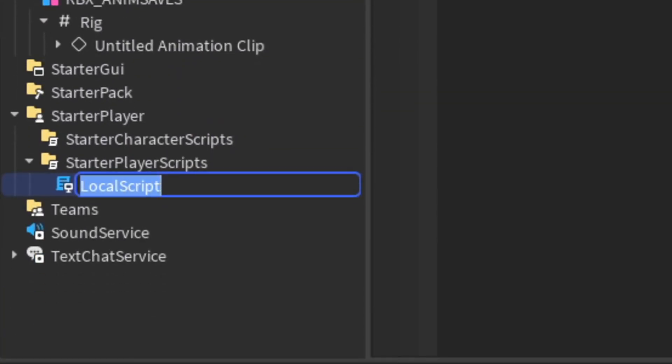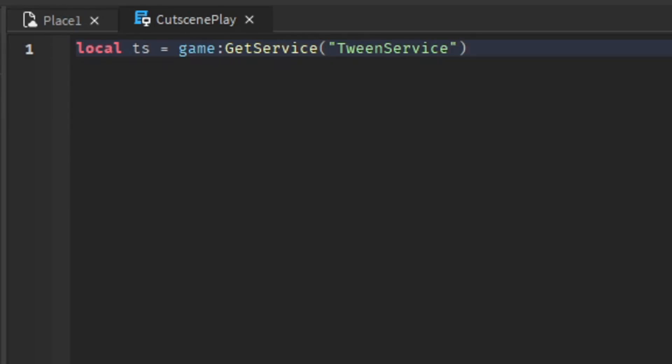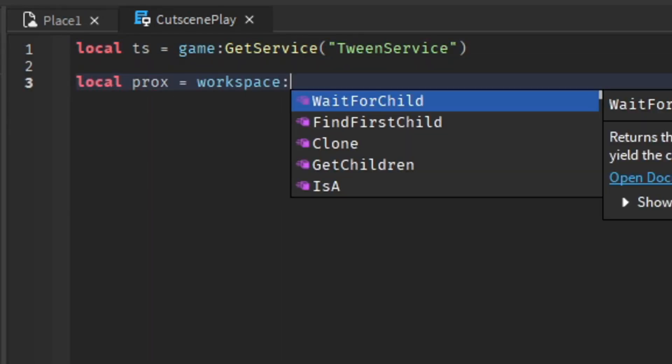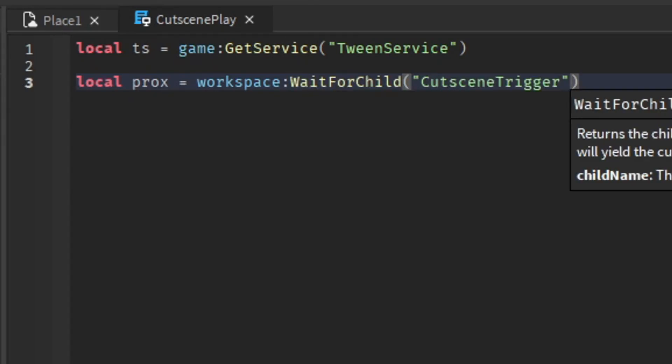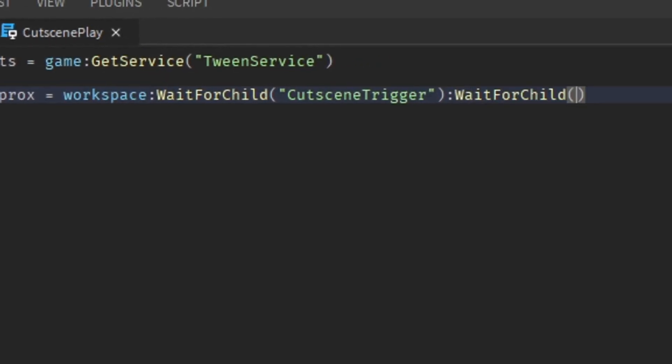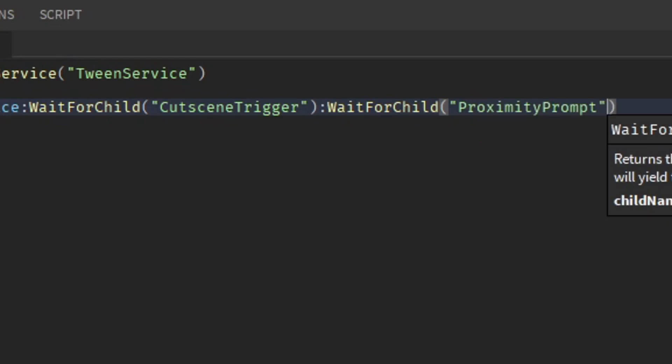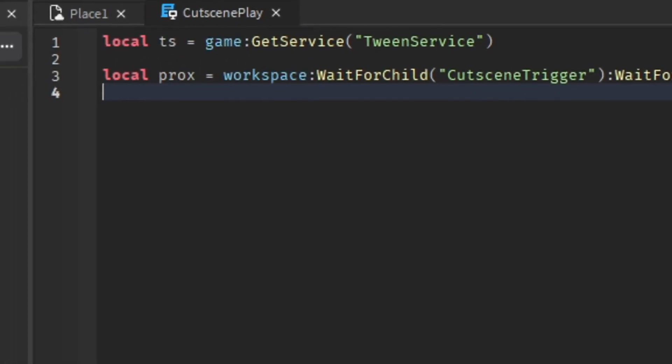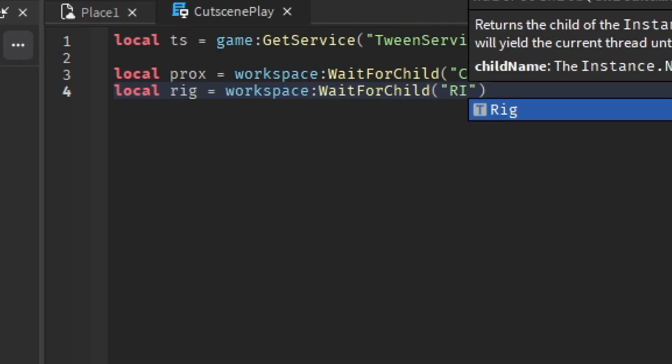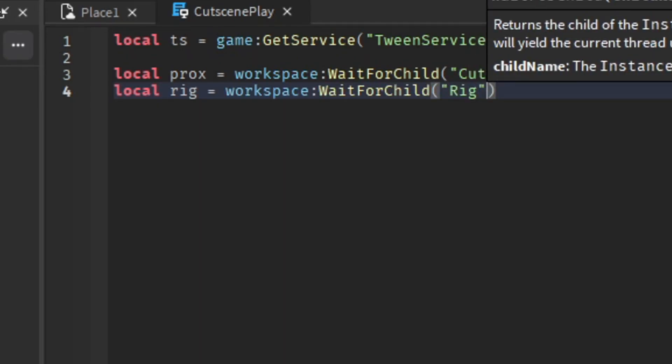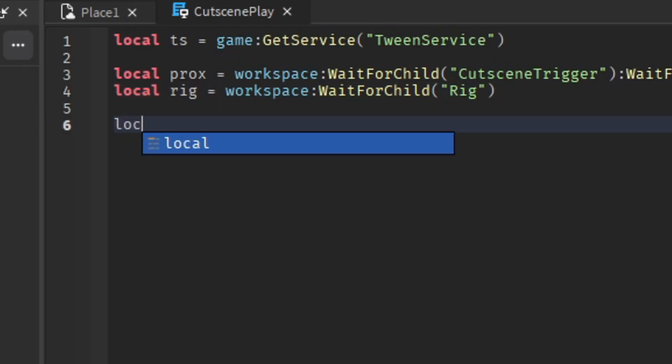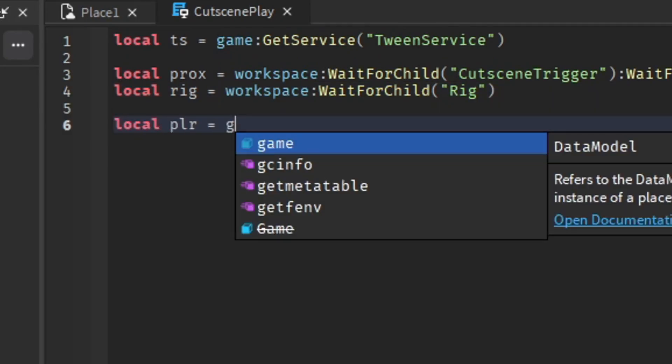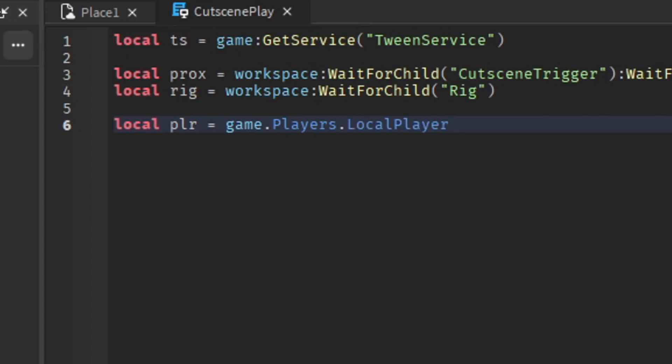First we're going to add Tween Service. Then we're going to add our proximity prompt, so workspace:WaitForChild('CutsceneTrigger'):WaitForChild('ProximityPrompt'). We're going to get our rig, local rig = workspace, whatever you call it in the workspace or wherever you put it. We're going to get our player, so local player = game.Players.LocalPlayer.